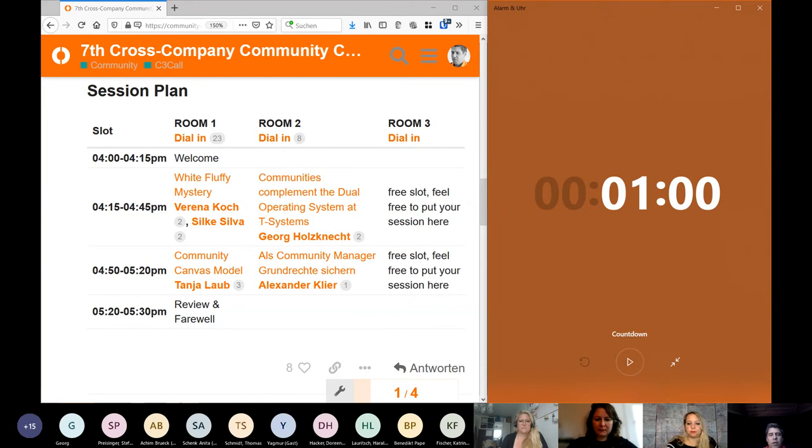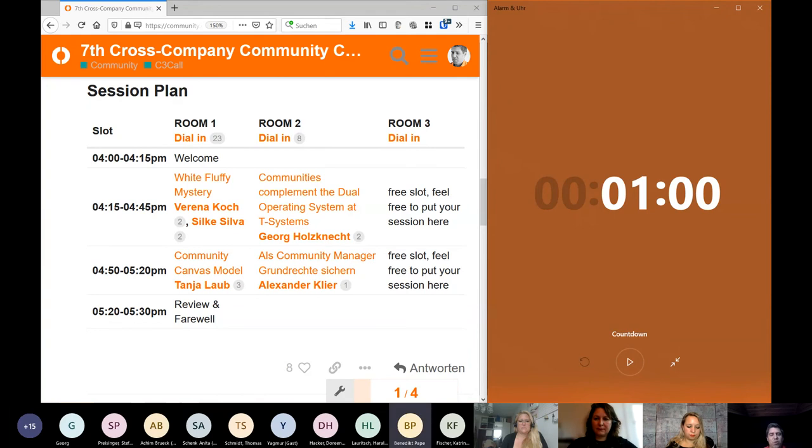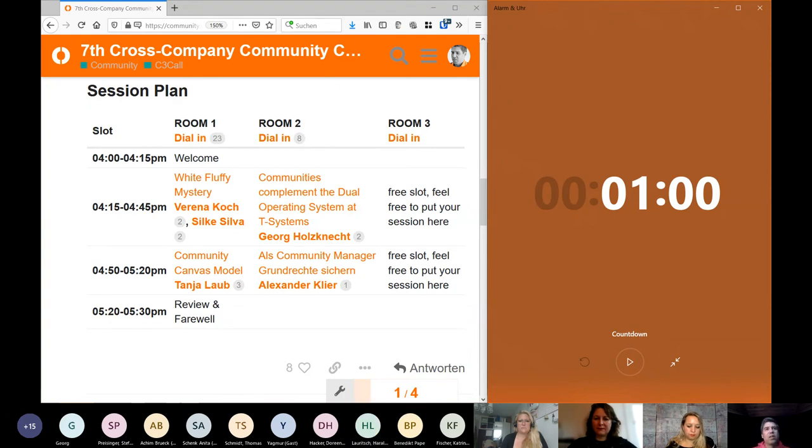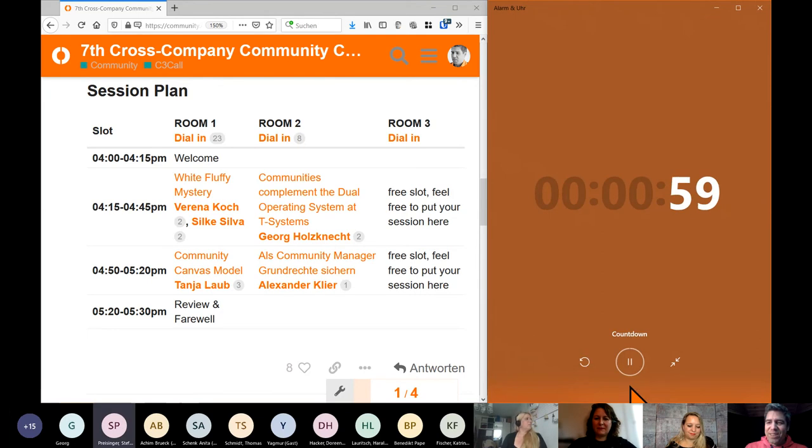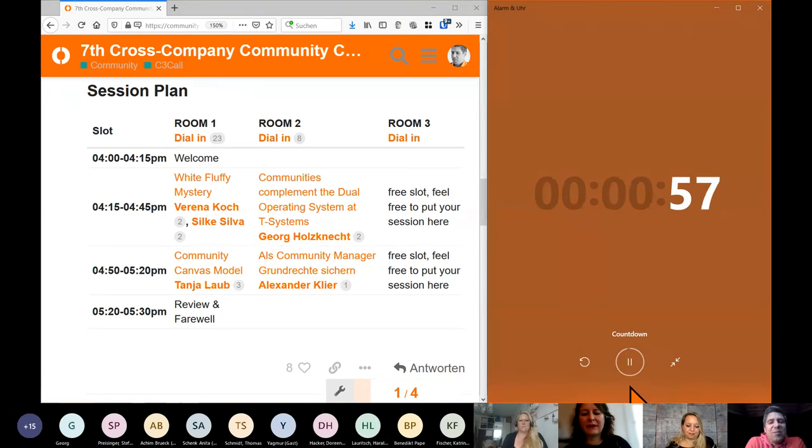Then last but not least, Alex. He's still documenting his session.